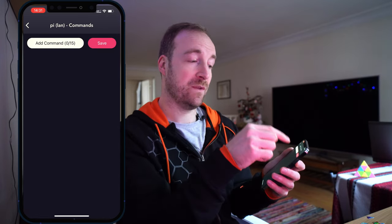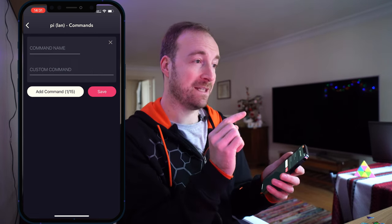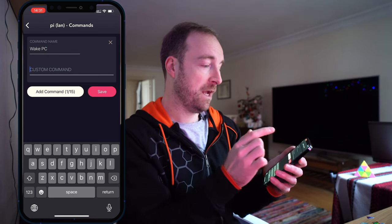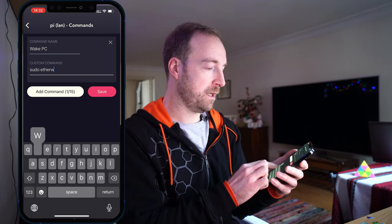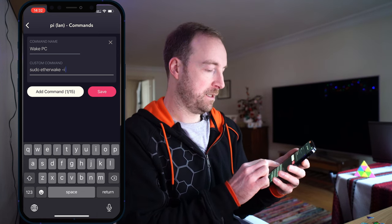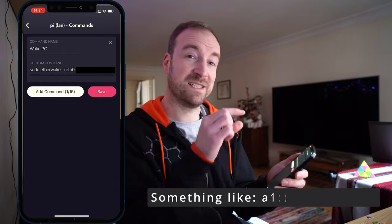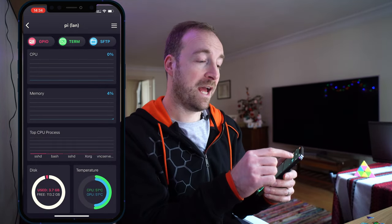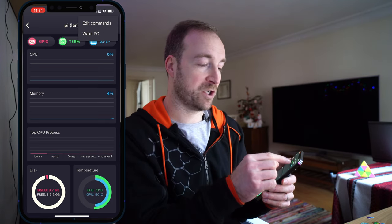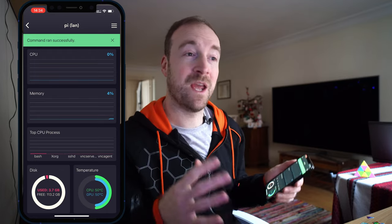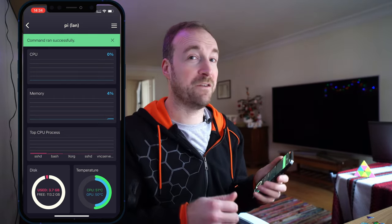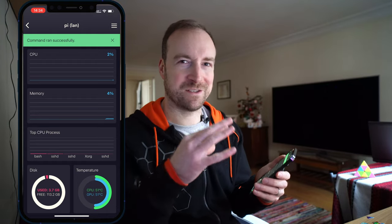To send our wake command, go into the sandwich menu, go to Edit Commands, and add a command — call it something like 'Wake PC'. The command is: `sudo etherwake -i eth0 [your MAC address separated by colons]`. Hit Save. Now when you press the sandwich menu you should see 'Wake PC' as an option. Do a test: turn off your host PC and run that command from Pi Helper on your phone. If your PC wakes up, you're all good to go.